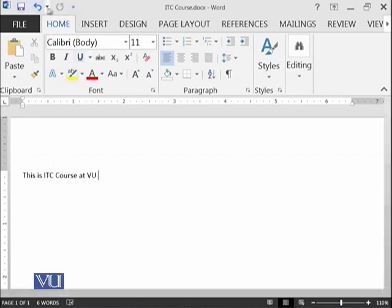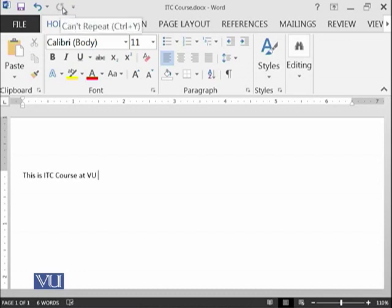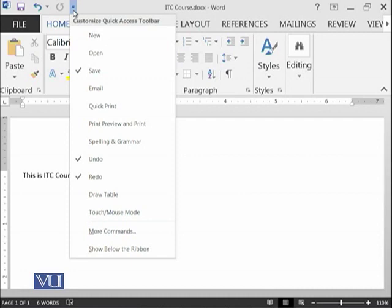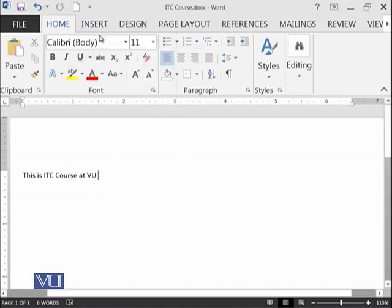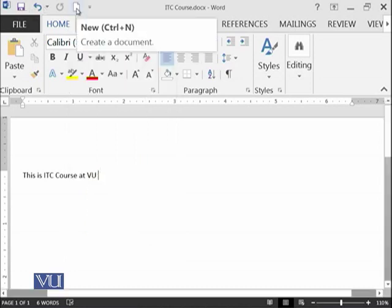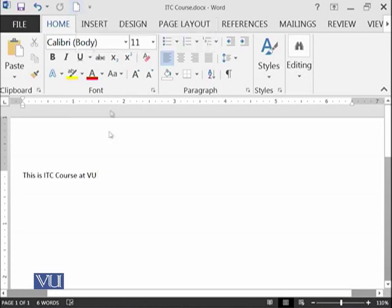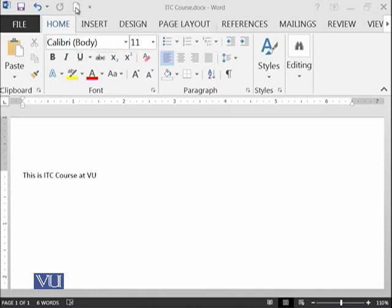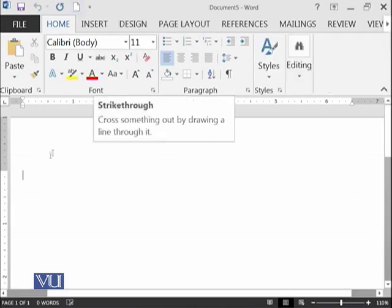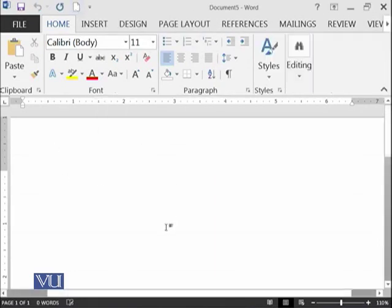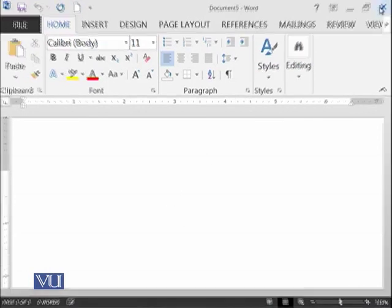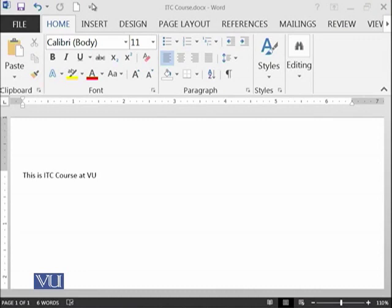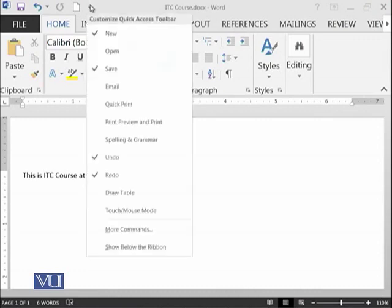These three buttons are already available on this Quick Access Bar. However, you can add some other options by pressing this small arrow button. Go here, and for example, if you want the new icon, press new. This new icon is now available here. Whenever you press new, a new document should be generated instantly. This is a new document that has been generated, and this new button will remain on all new documents and has become part of your Quick Access Bar.